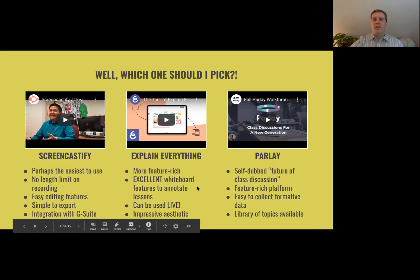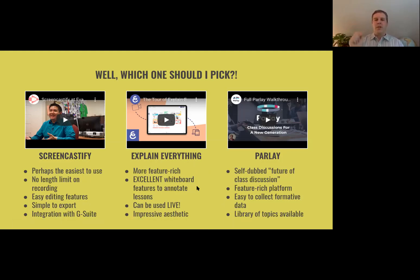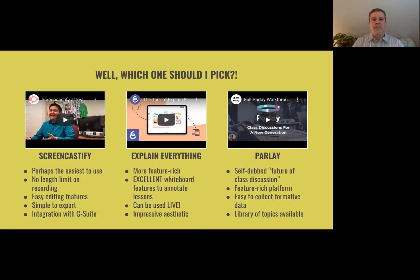Some of you have seen those animated videos where they're drawing cartoons as you learn and you're like, 'I wish I could draw like that.' But you can use it live also.